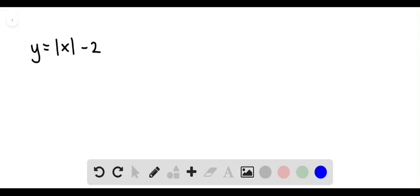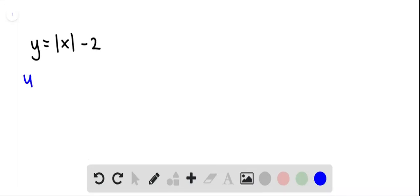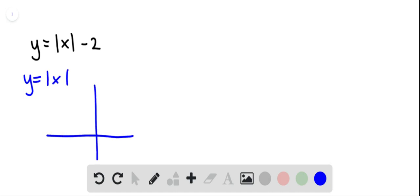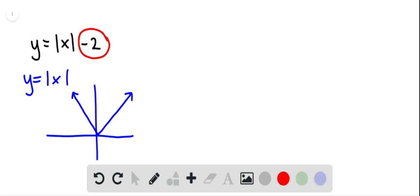To graph this function, we're going to start by looking at the graph of the standard function y equals the absolute value of x. That's your basic v-shaped graph with a vertex at (0, 0). Now what happens to it if we subtract 2? That's going to shift the whole thing down 2.